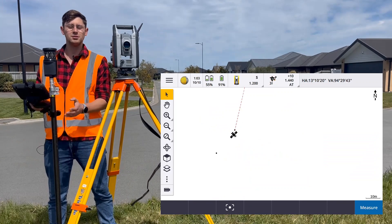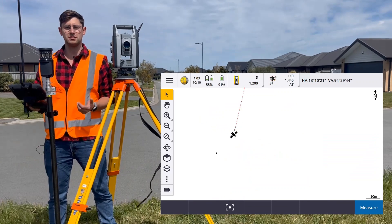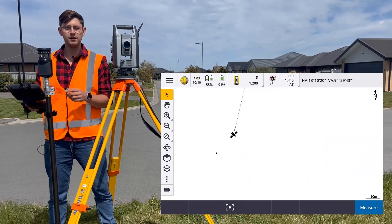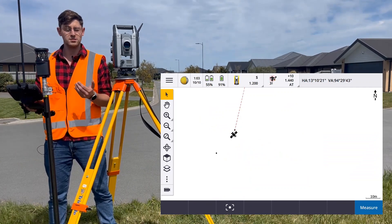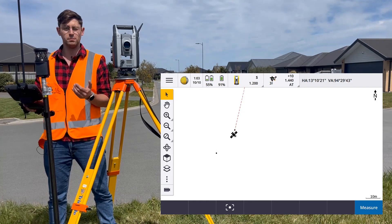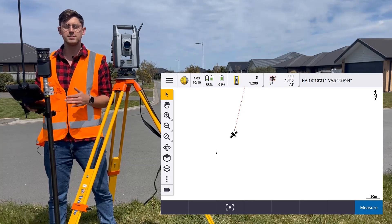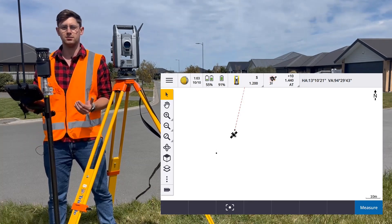There are two different ways to measure points in Trimble Access. One is to use measure topo or measure points. The other way is to use measure codes.